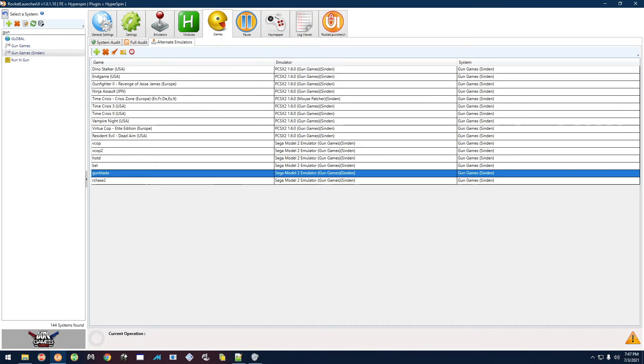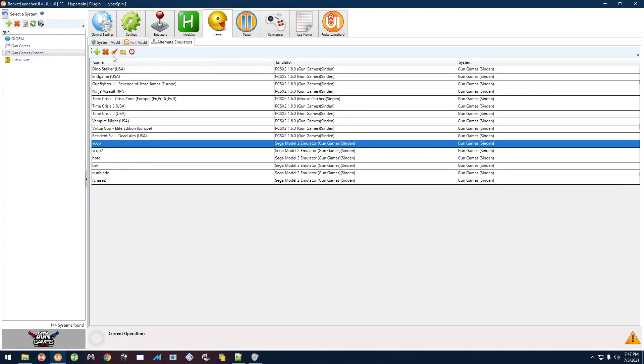So it's pretty simple to do. All you have to do is start up the game. Now I'm going to do it straight from Rocket Launcher. You can do this from Hyperspin, but let's say we start Virtual Cop here.